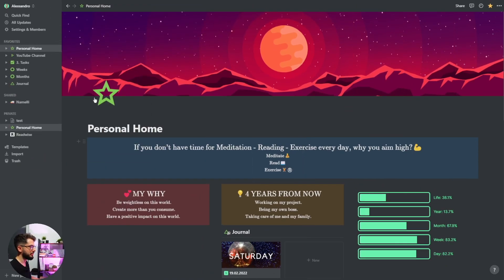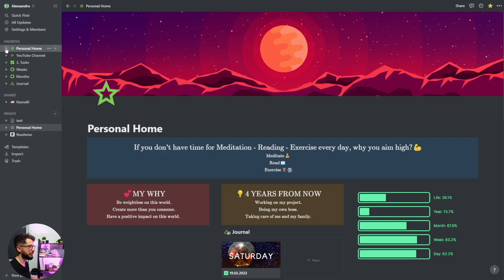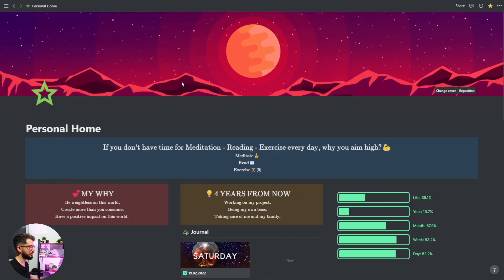This is my personal home. As you can see I don't have many pages here but there are a lot inside. I like to make a clean look in Notion to be more organized because in this page there is everything I need.